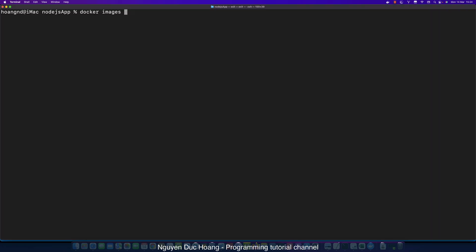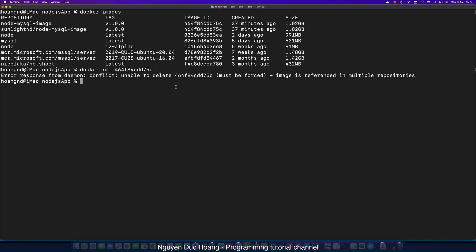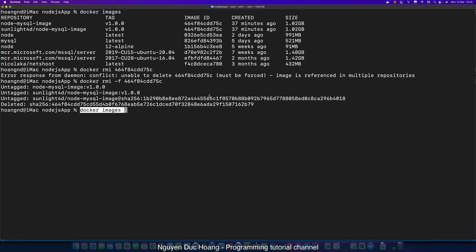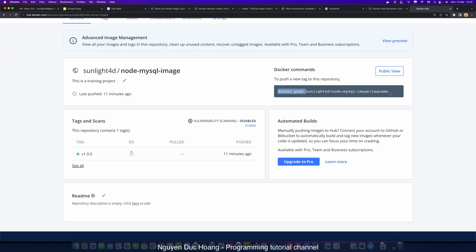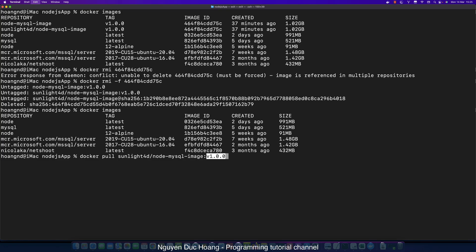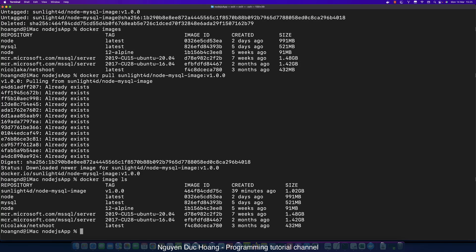We list all the images again and we have my image. We remove every image by using the image ID — it references multiple items, so we use the force flag (-f) meaning force. Then we can pull this image from Docker Hub, from my repository. We run docker pull and paste the image name, adding the tag separated by a colon, then press enter. It downloads my custom image to my local machine.